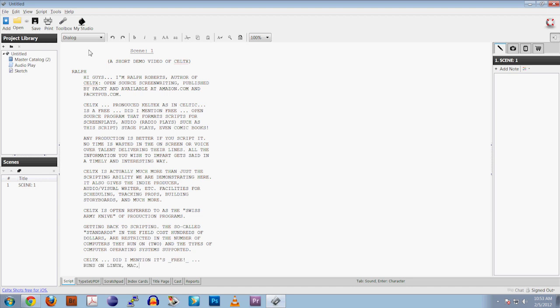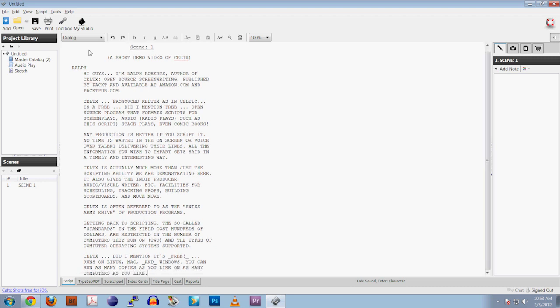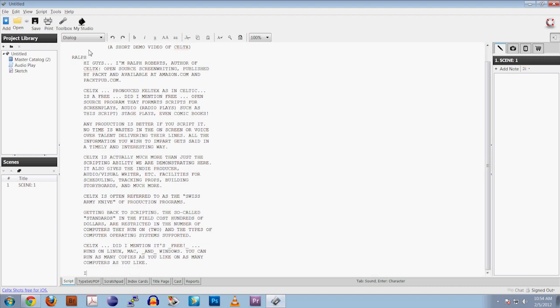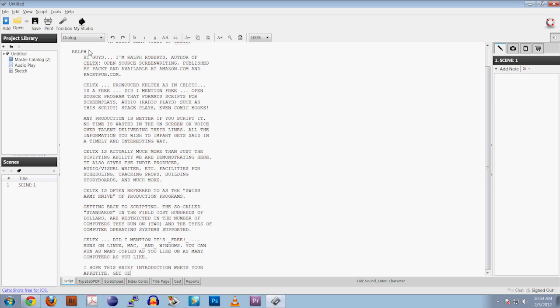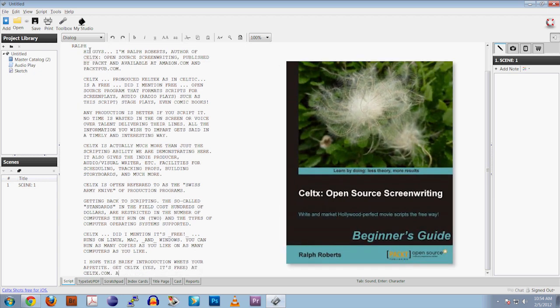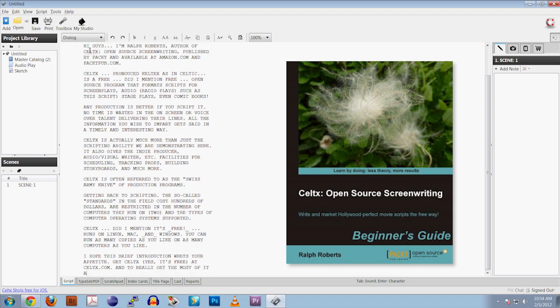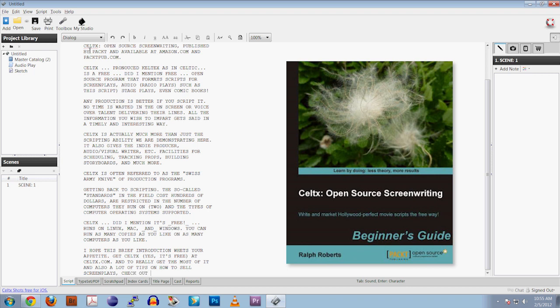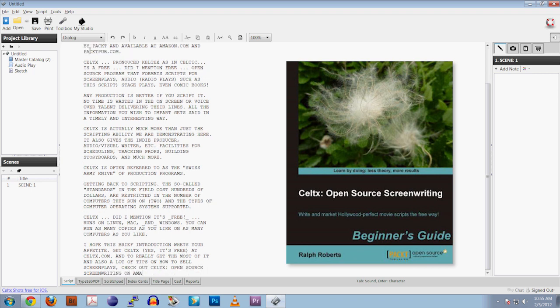I hope this brief introduction whets your appetite. Get Caltech's, yes, it's free, at caltechs.com. And to really get the most out of it, and also a lot of tips on how to sell screenplays, check out Caltech's open source screenwriting on Amazon or PacketPub.com. Thank you.